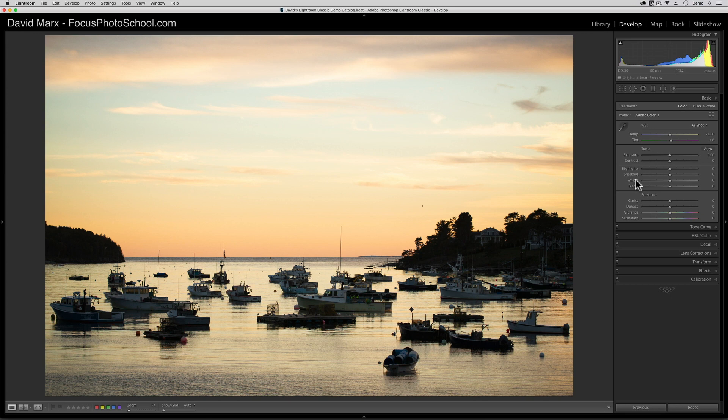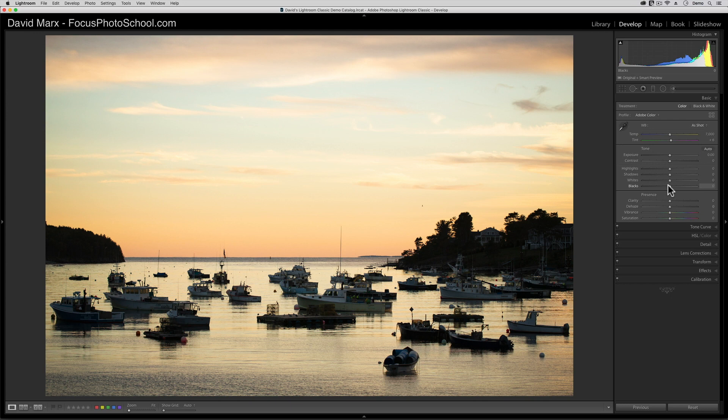And if you already have something at inky black or paper white, there's no rule that says you must move either of these controls at all. On this image, for example, I think I already have a black point.